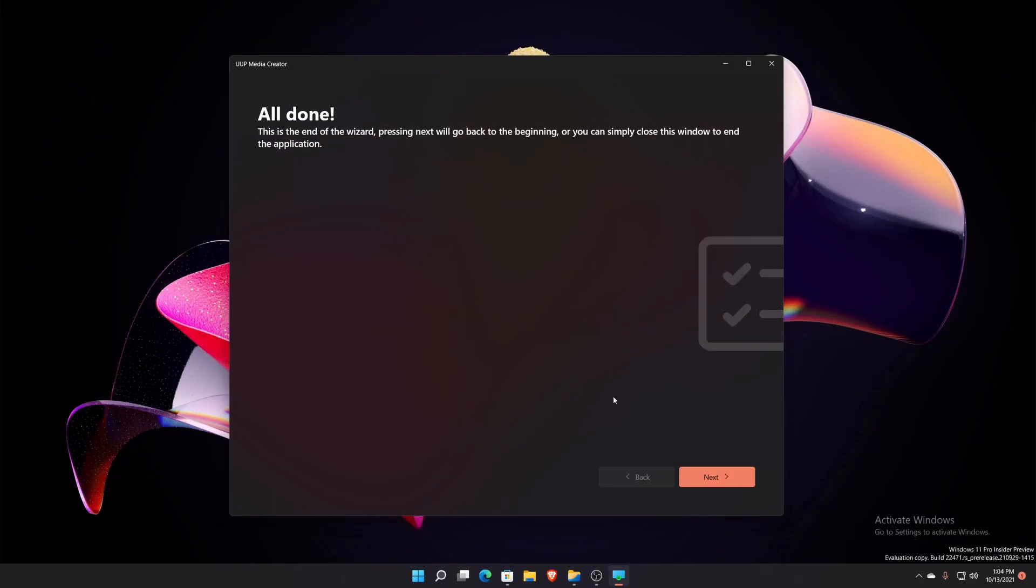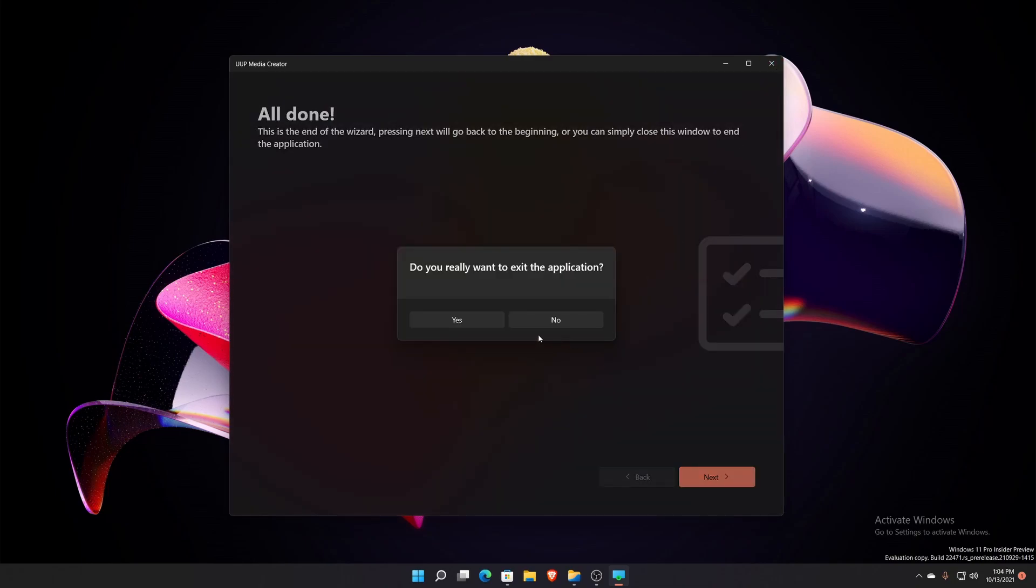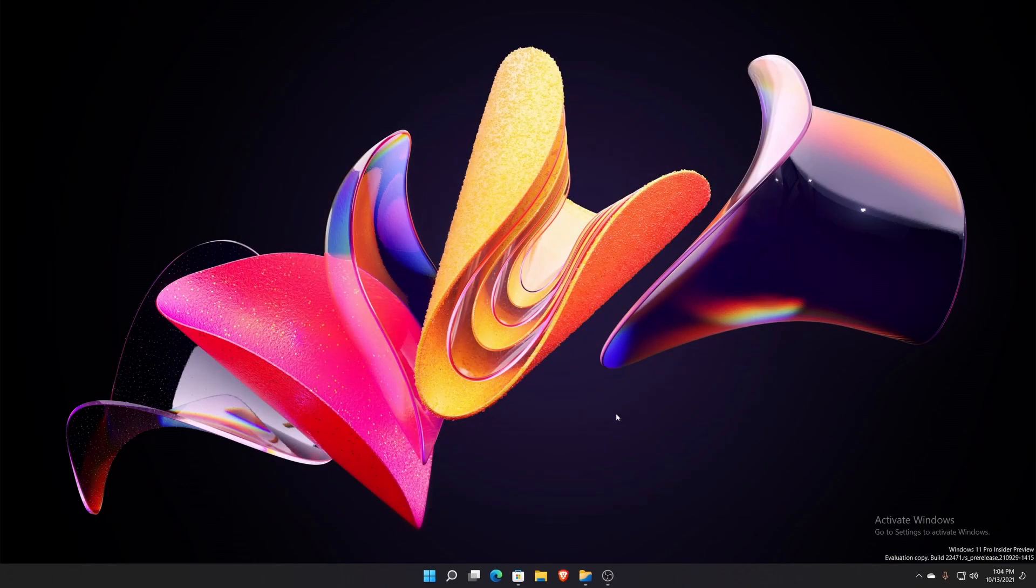And now that it's done, it tells you here that going back, hitting next will take you back to the beginning where you can do this again, or you can just hit close. So in my opinion I'm just going to hit close because I don't need this anymore.